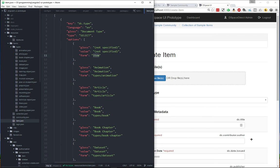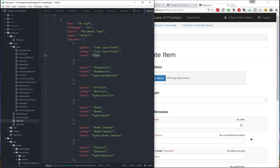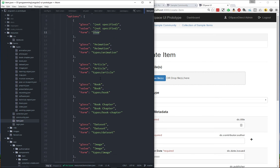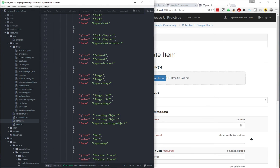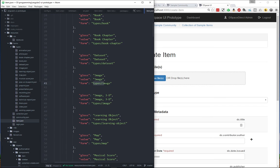And the cool thing here then is that each of these forms is actually a separate JSON file. So I've got a types directory here with a separate JSON file per form type. And you can even have options that share the same form. So whether you select image or image 3D, it's just going to use the type slash image form.